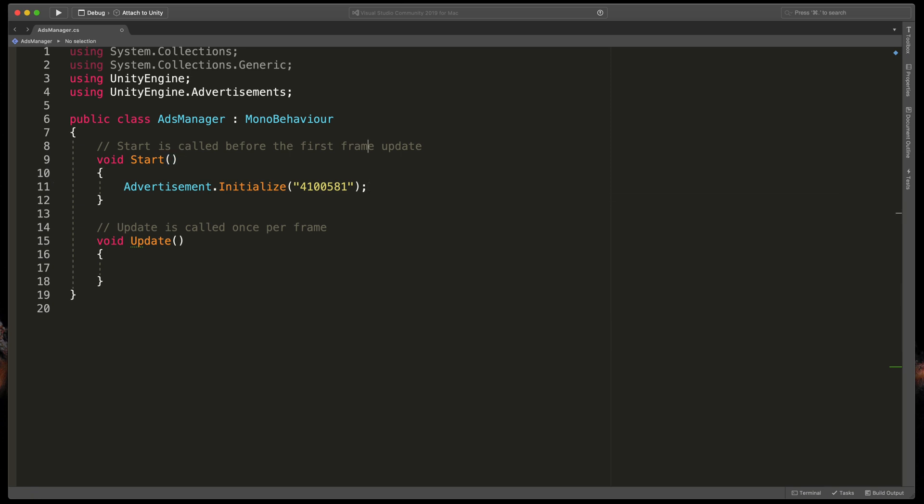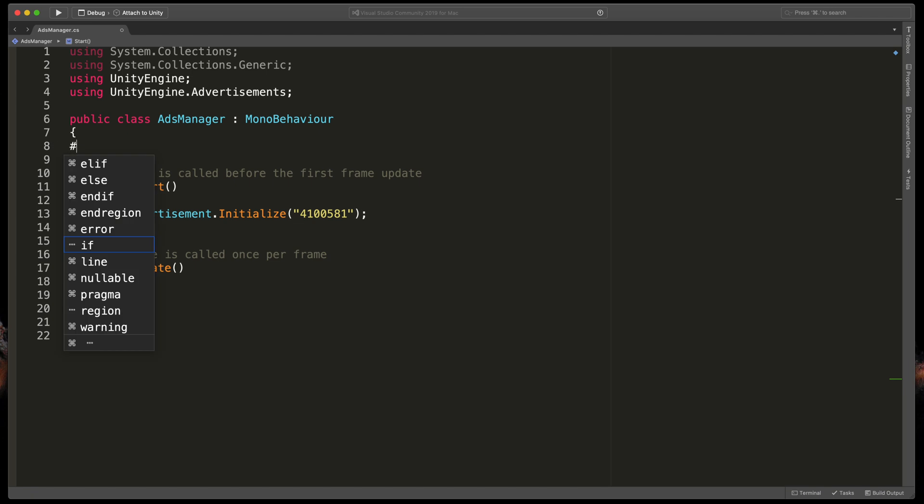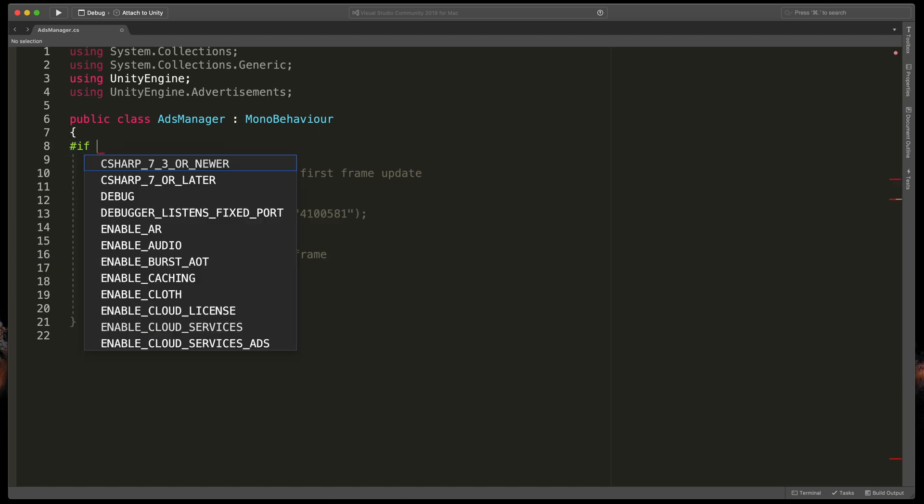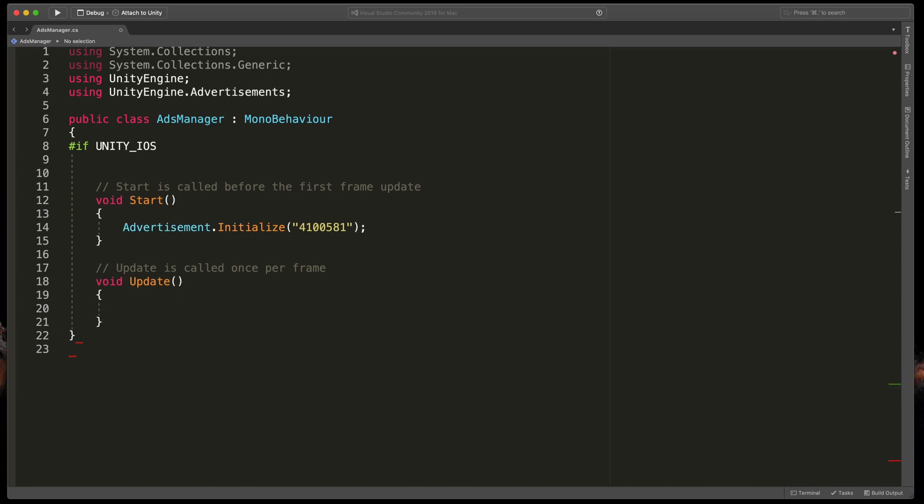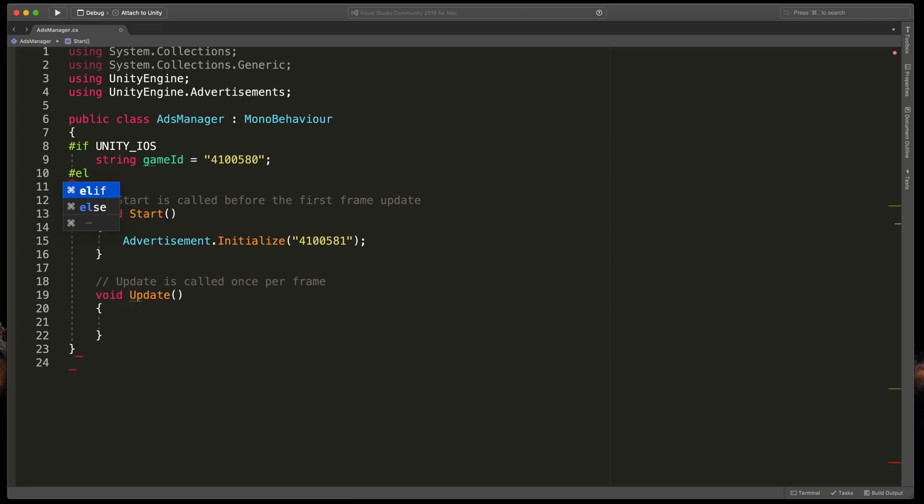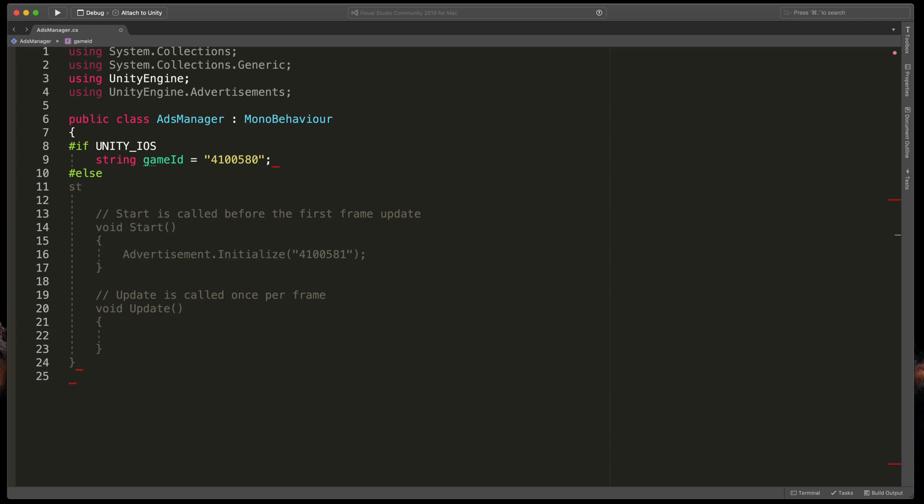At the top of our class, type #if in capital UNITY_IOS string gameID equals and here paste the correct string for iOS.